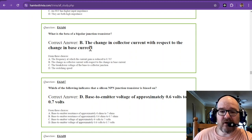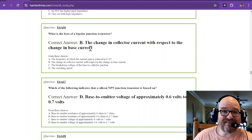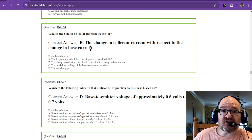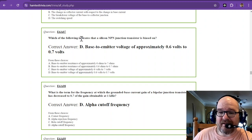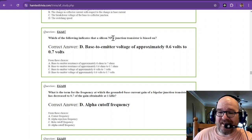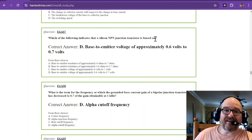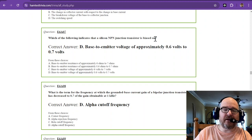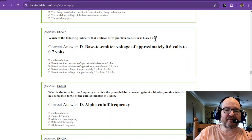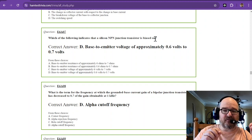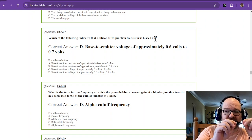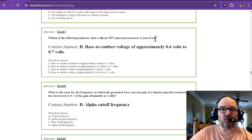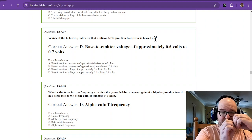Which of the following indicates that a silicon NPN junction transistor is biased on? So you can take your multimeter and if the transistor is biased on and you measure the voltage across the base and the emitter, you should see a point seven volt drop across that junction.